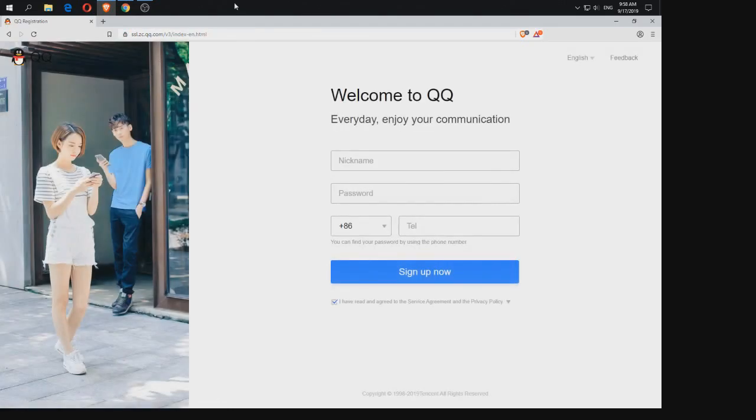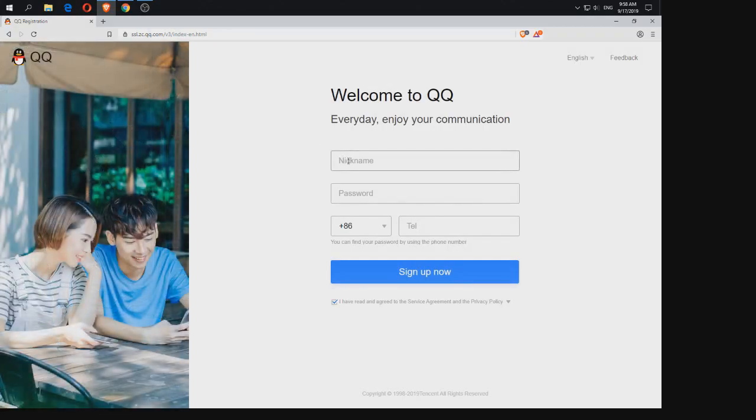Because if you try to make the QQ account from the app it doesn't work. So this is the best way to make it.